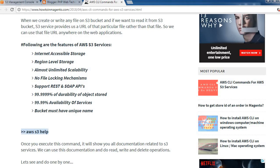The following are the features of AWS S3 services: internet accessible storage, region-level storage, almost unlimited scalability, no file locking mechanism, support for REST and SOAP APIs, 99.999% availability of the service. Also, bucket names must be universally unique, so we need to take care of that.